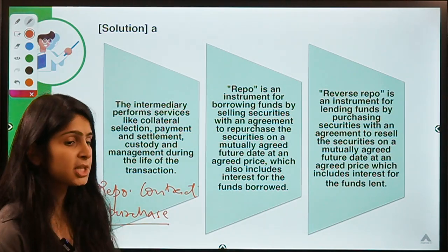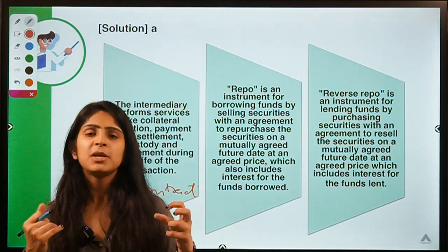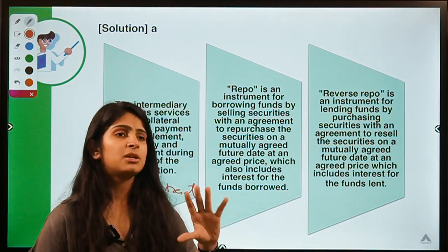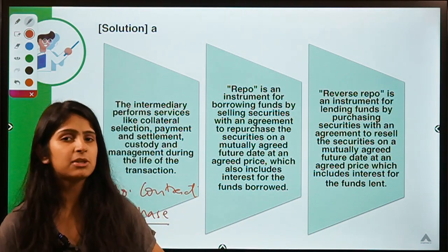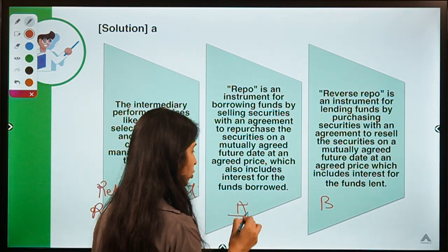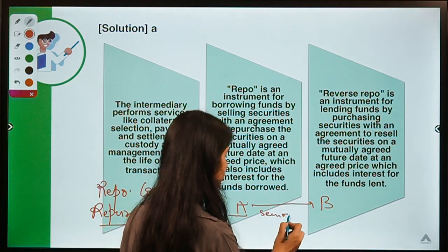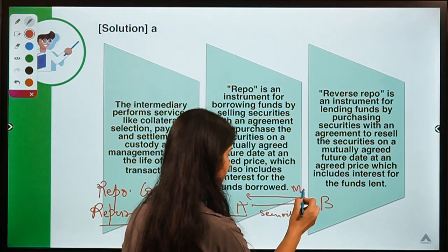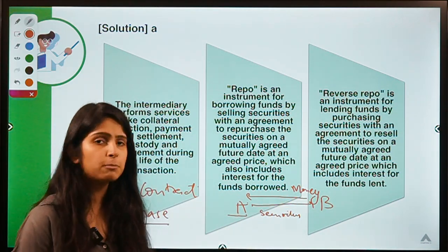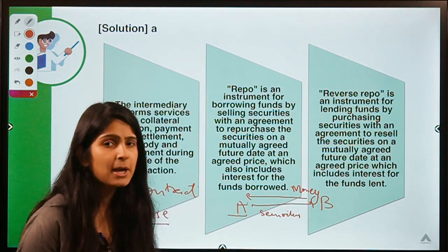In simple terms, if you have some securities — some investments with yourself — and you want to raise money by using them, you can enter into a repo agreement with another party who is looking to lend money against securities. You enter into a short-term selling instrument. You are not actually interested in selling your securities; you just want money for the short term. Let's say there are two parties A and B. A has securities and wants to raise funds, so A talks to B and tells them to purchase the securities now.